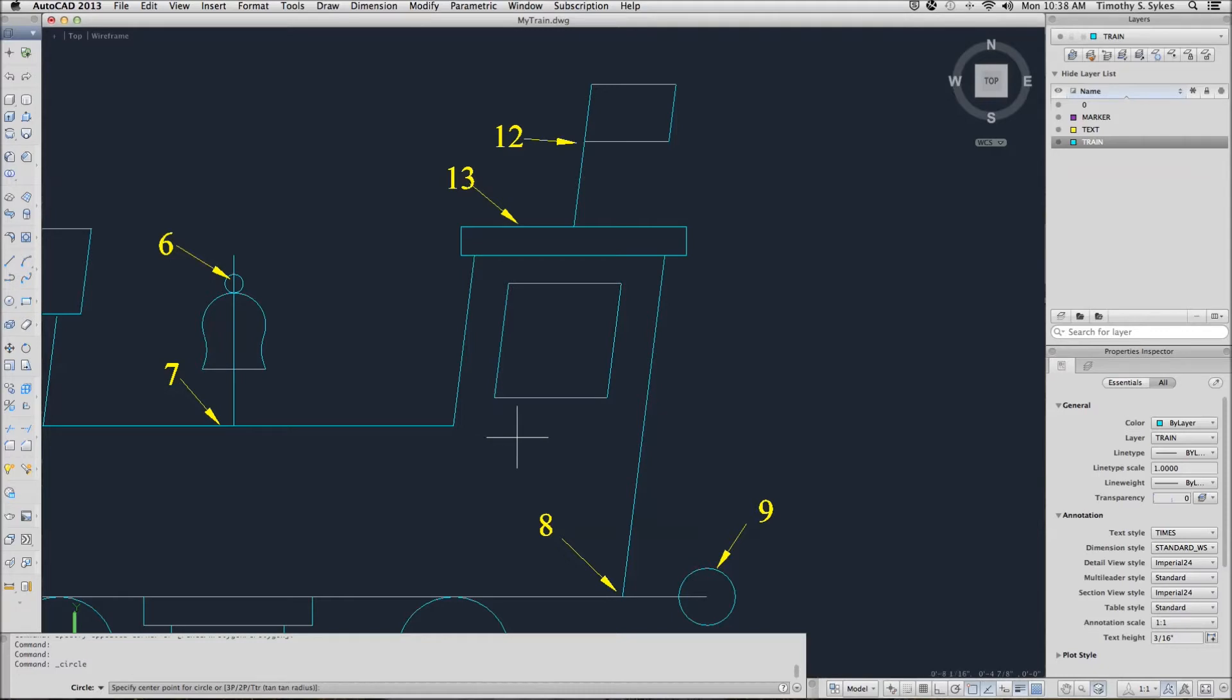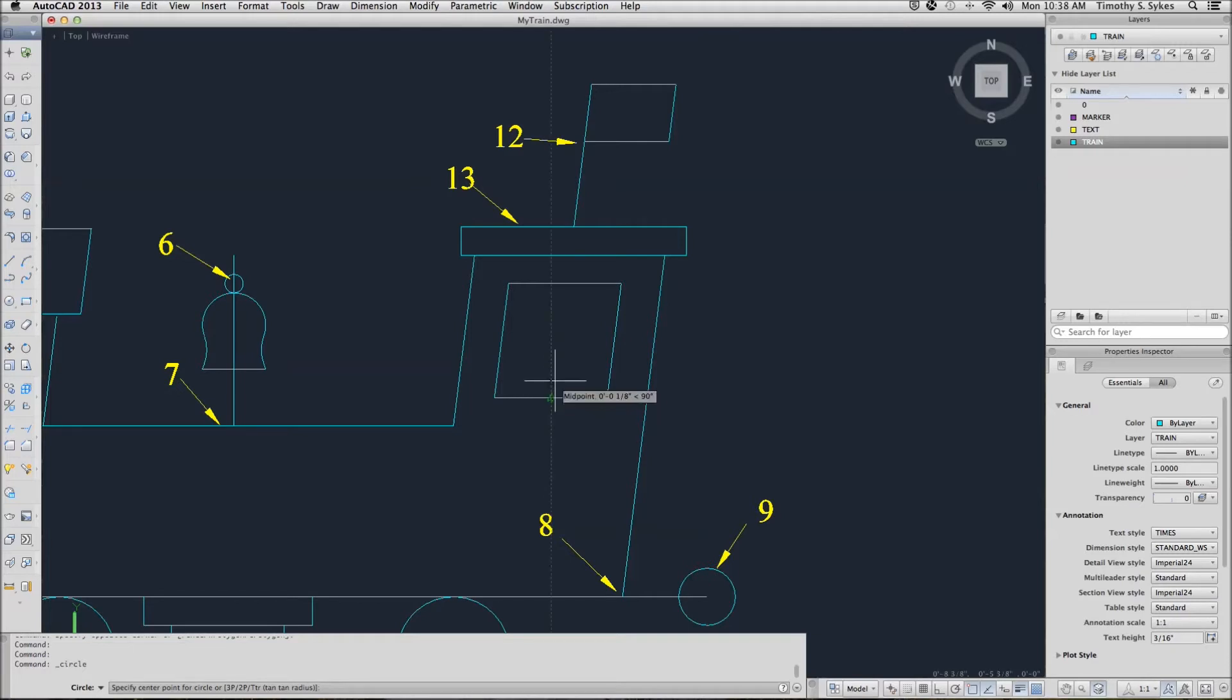This time, however, rather than entering point filters, AutoCAD will find my midpoint because that's a running O snap that's on.